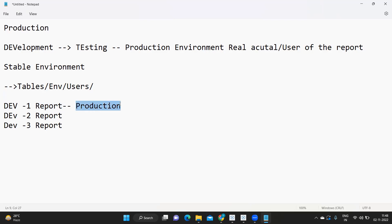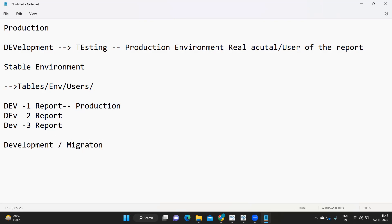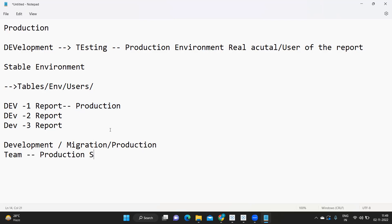This is called a production support project. When you join a new company, you might be part of a development project, a migration project, or a production support project. As a developer, once all the reports are pushed, there will be a separate team called the production support team.